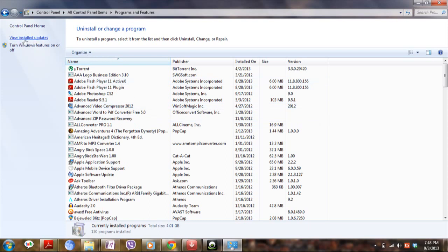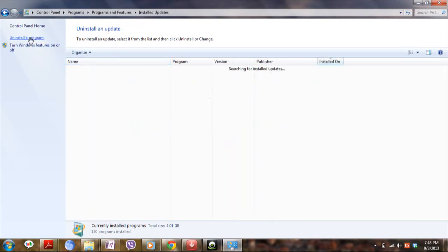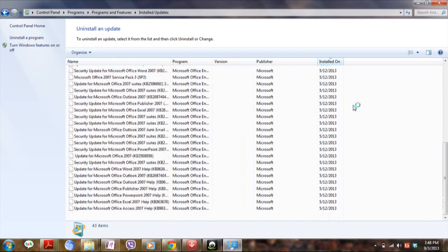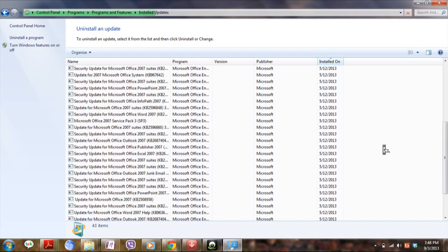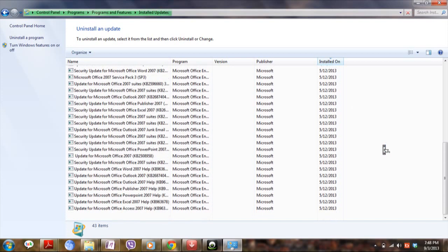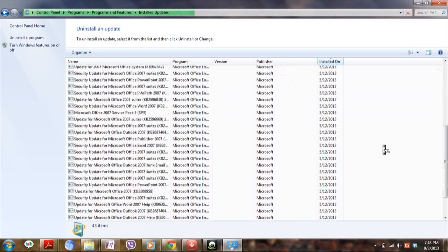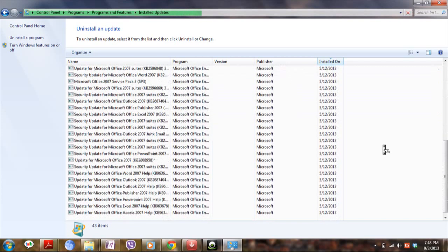Now go to view installed updates here. Scroll down and check for Internet Explorer update which was already existing in your PC. If you found it, just uninstall it.